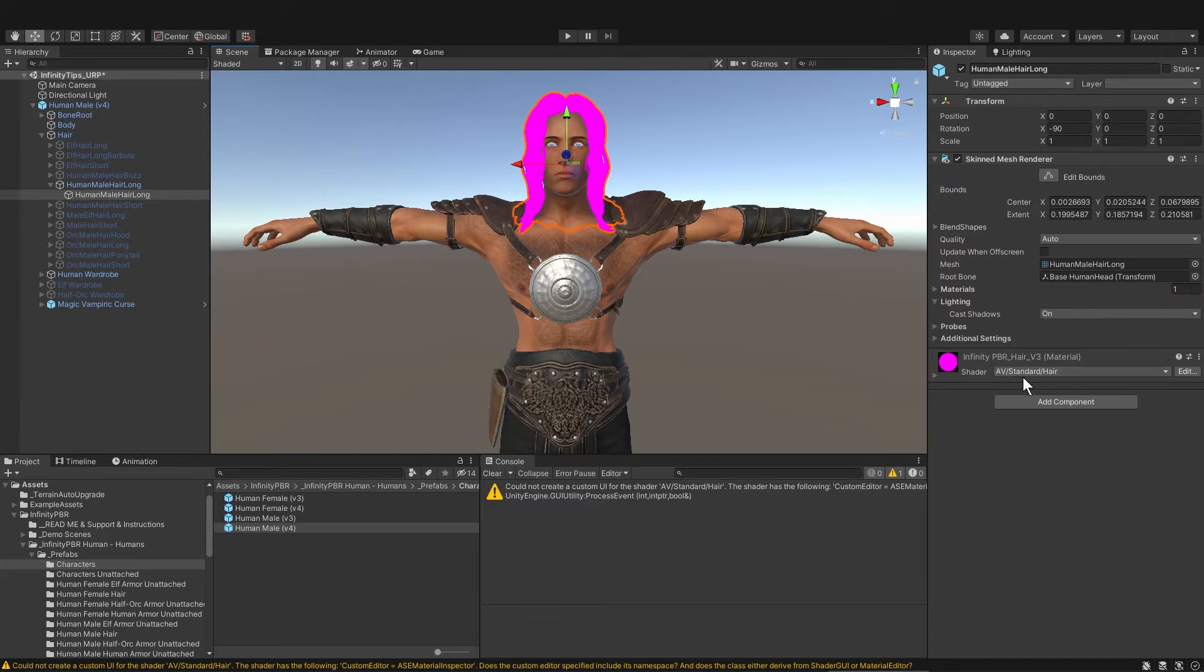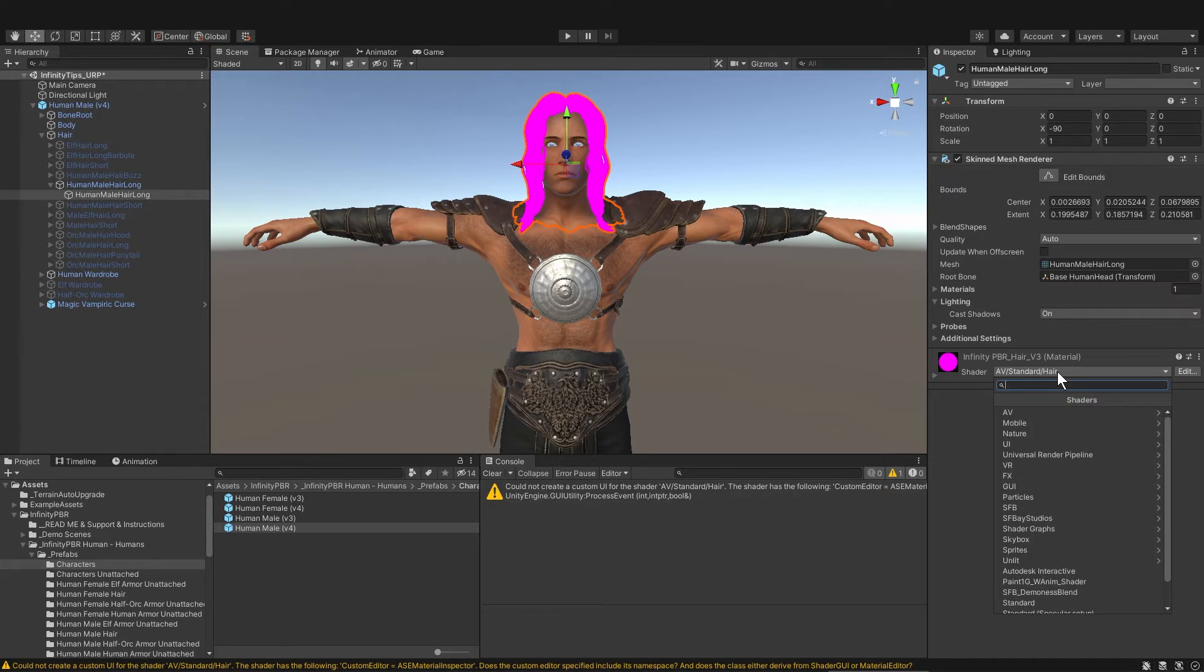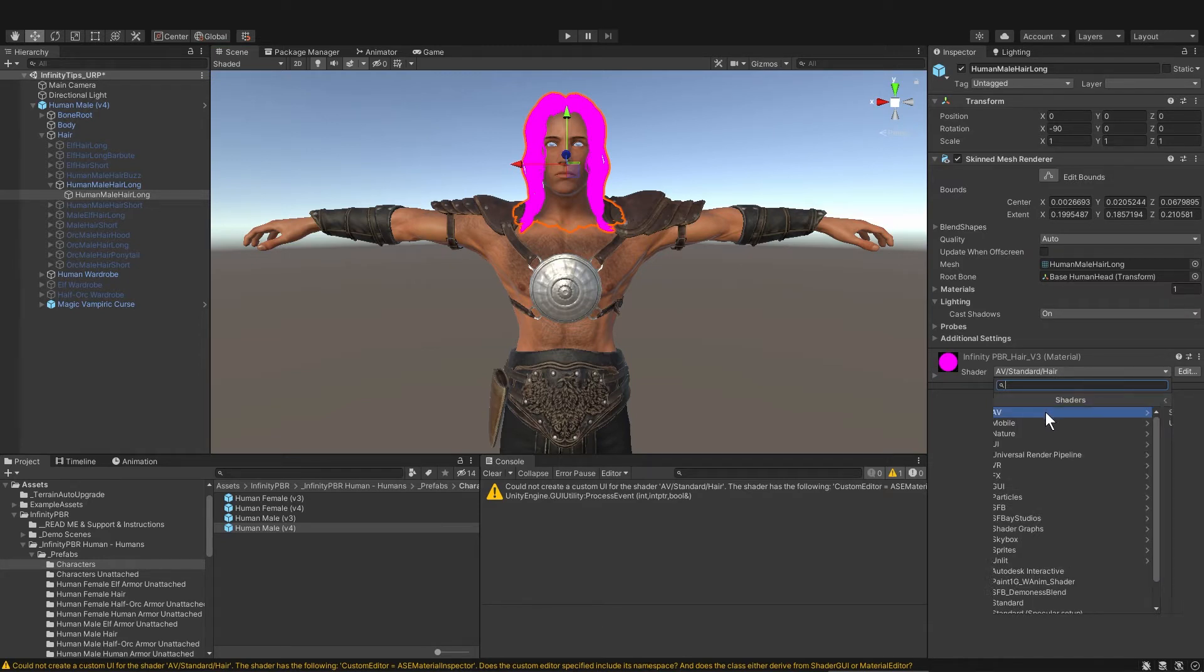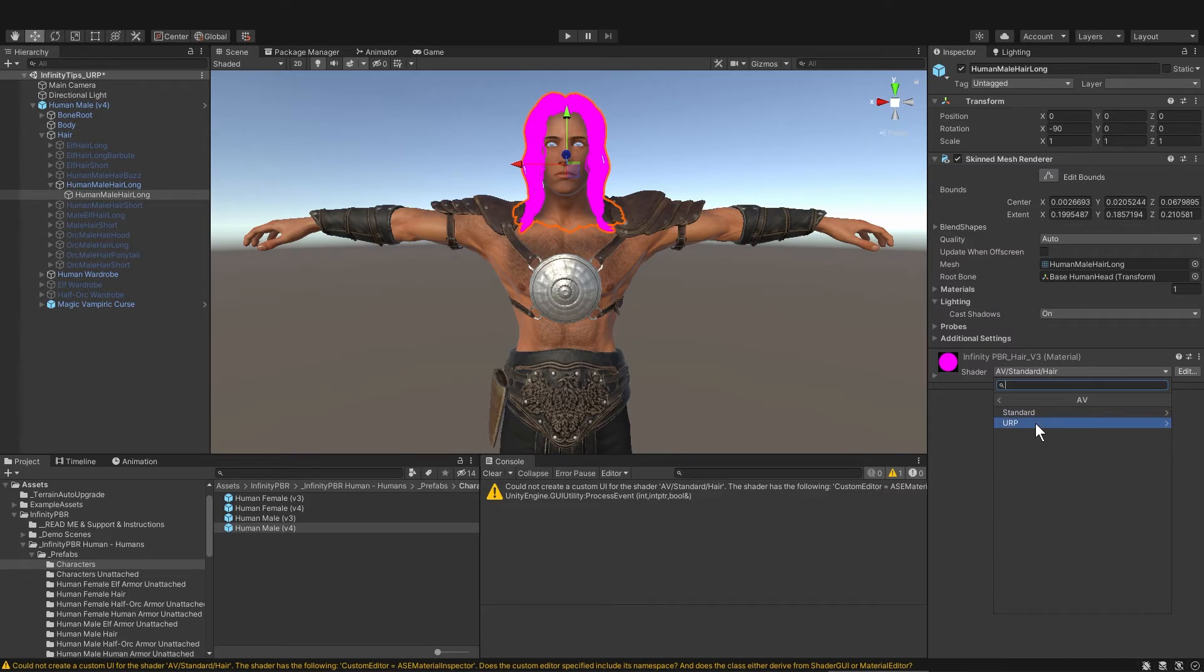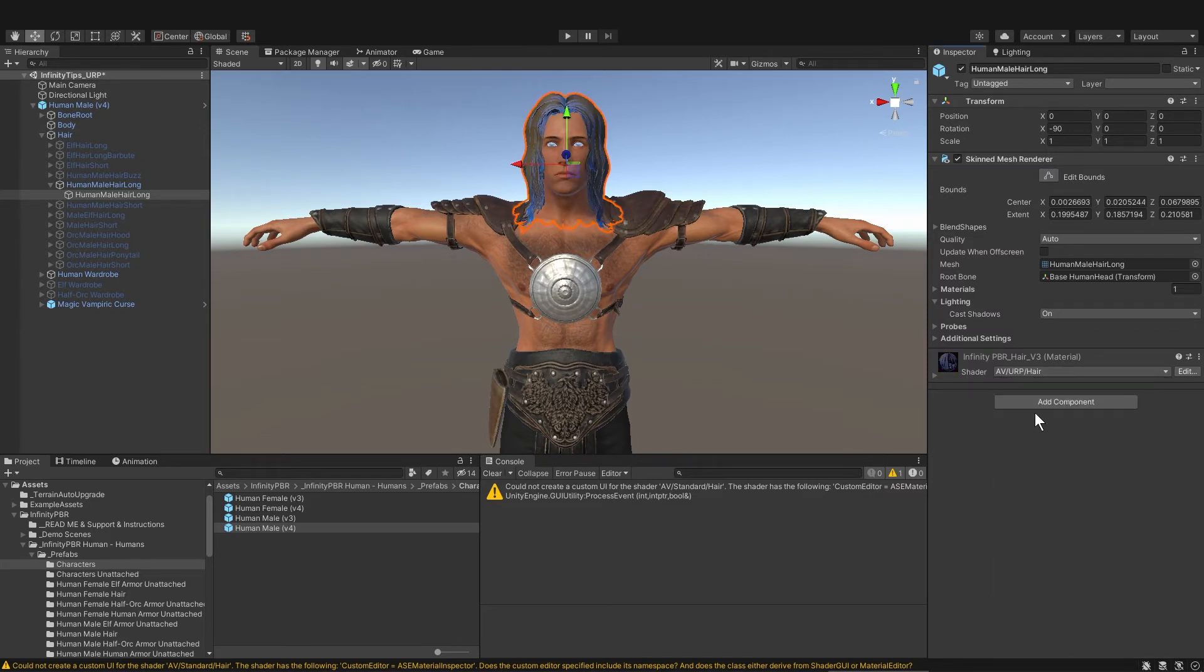AV are the initials of the programmer who made this shader. So let's go into AV and there is another version in ERP and you could just select hair there and it fixes it.